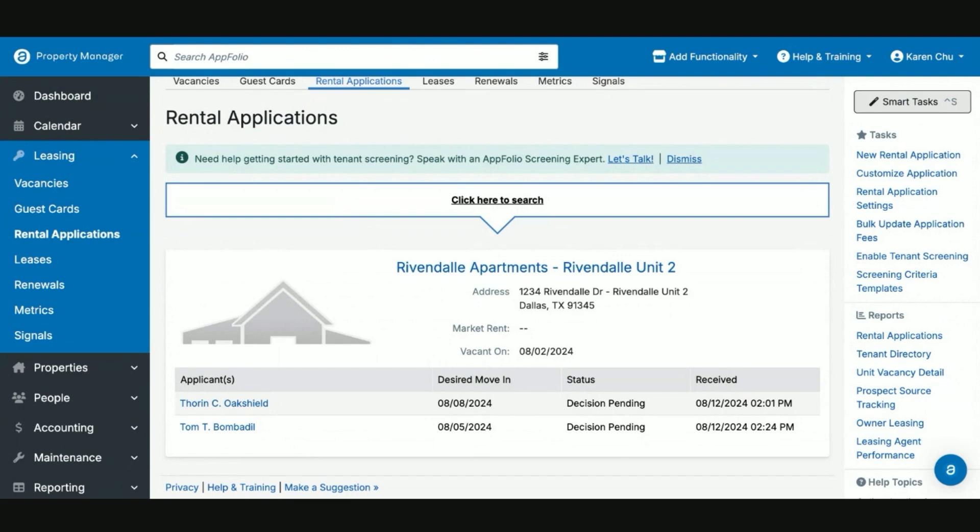In this example, we have two potential tenants that we've already screened and checked, one Thorne Oakenshield and one Tom Bombadil. And we're going to go over how to deal with two separate rental applications in the event they're going to move in together.